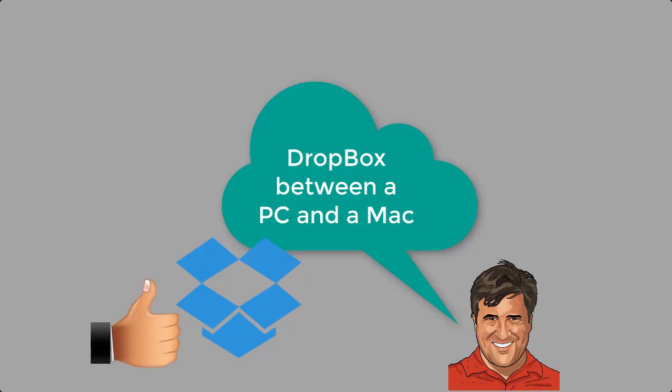Because Dropbox is my favorite cloud program, let's take a look at sharing files with Dropbox between a PC and a Mac.